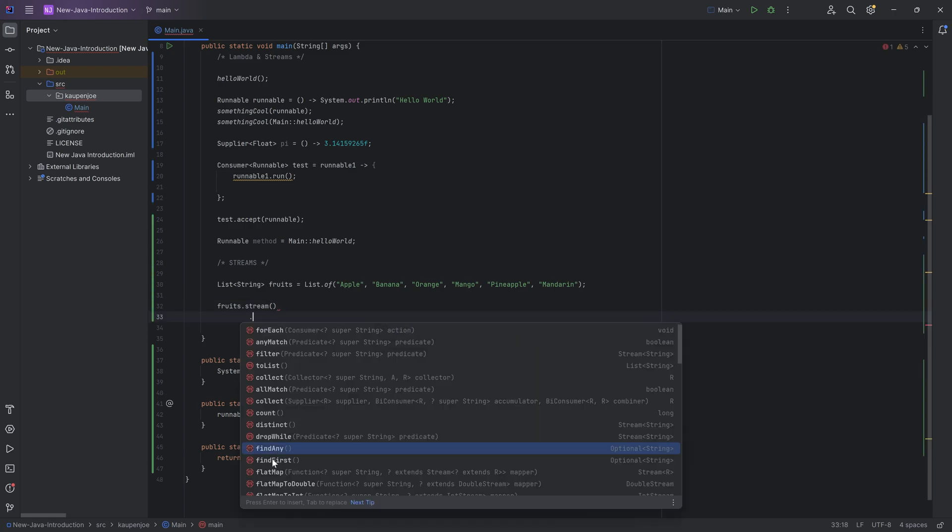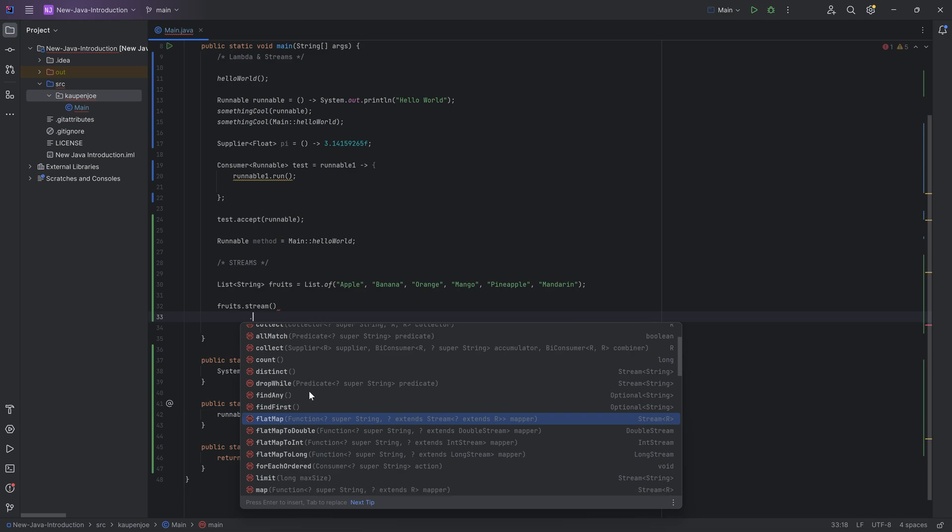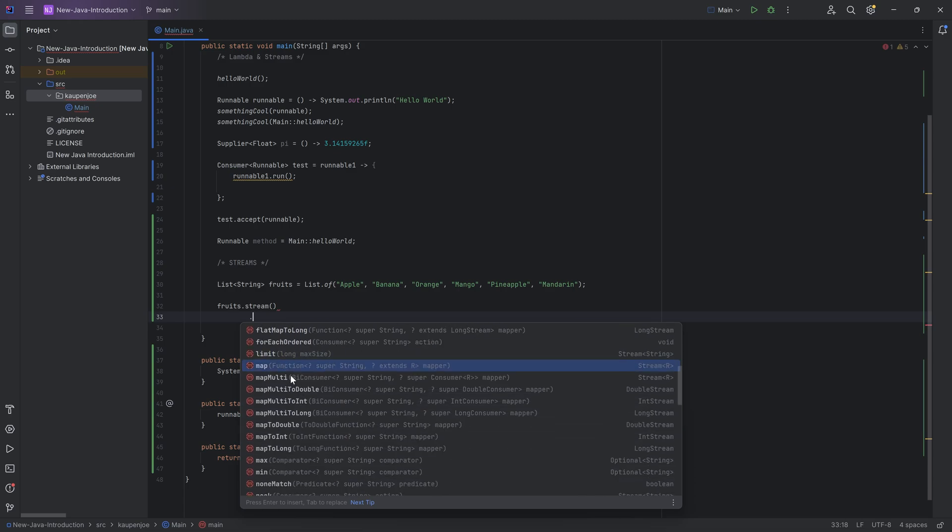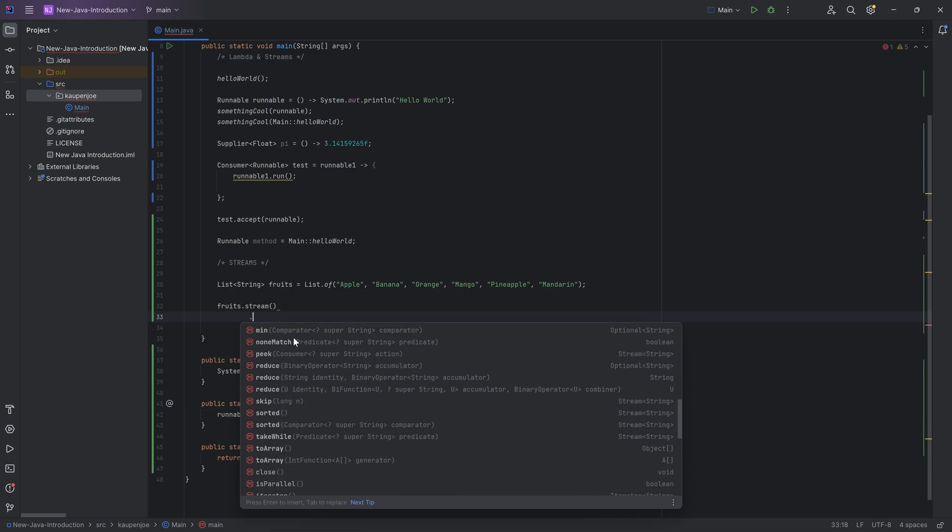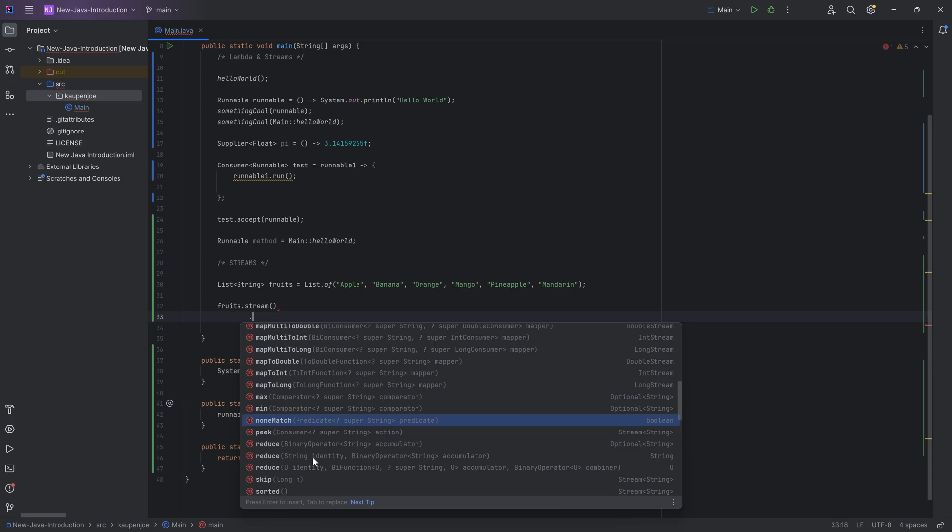And then what we can do is we can say fruits.stream. And this will turn this into a stream of strings. And now we can call multiple different methods. You can see find any, find first, flat map, limit, map, multi-map, map to long, max, non-match. So you can do a bunch of different things.